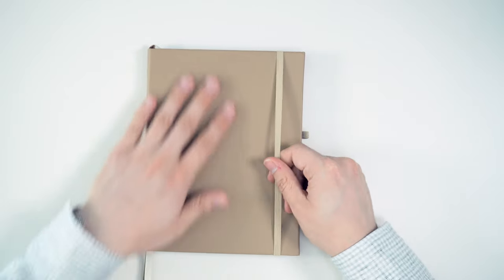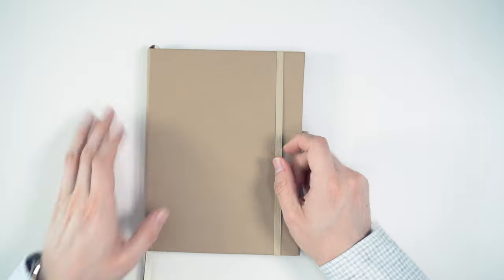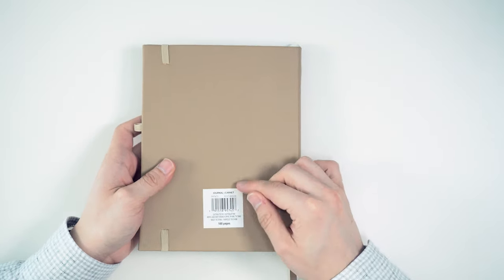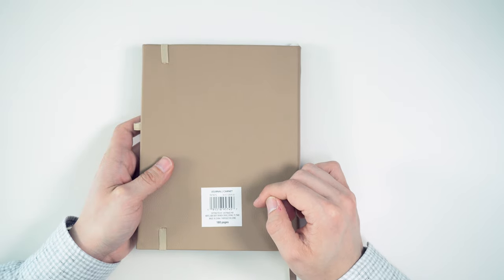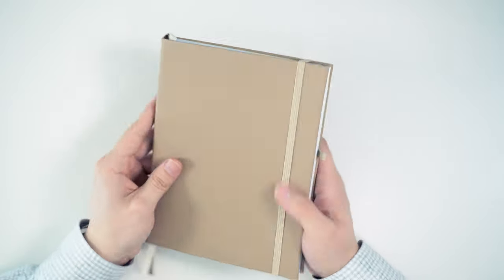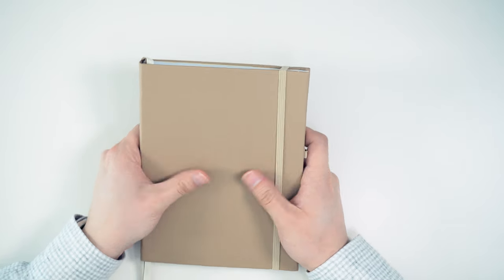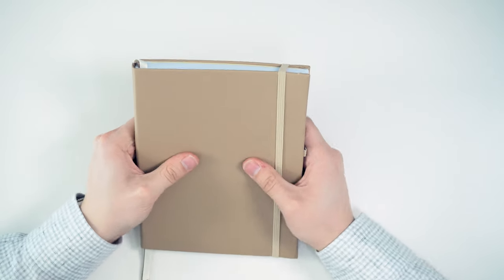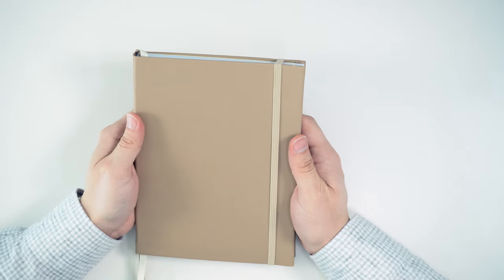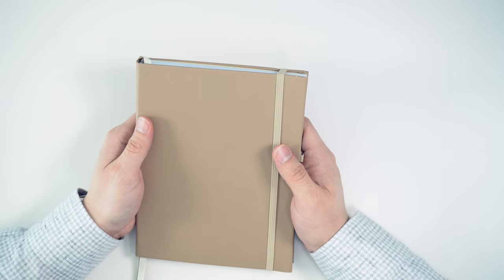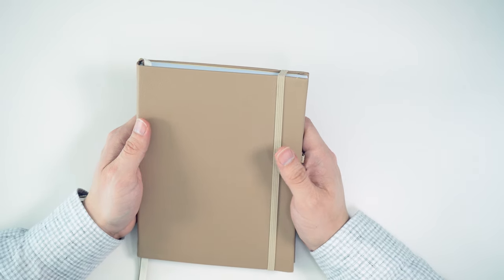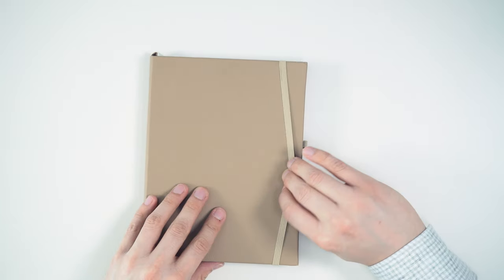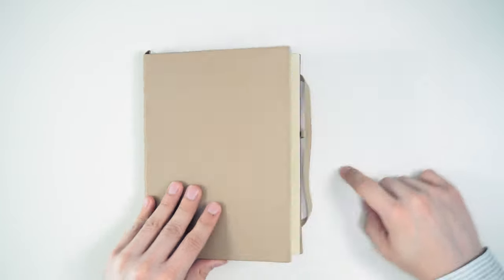So we have a faux leather cover here. It feels pretty nice. On the back, we just have a sticker saying it's made in China. It has a little bit of a cushion to it, and for a hardcover, it's pretty soft. It's not a soft cover. I've found that I can write with this on my knee, and it still works as a hardcover, but it's on the softer side.